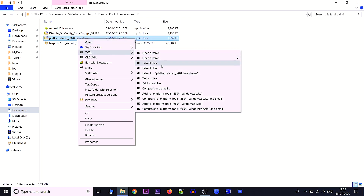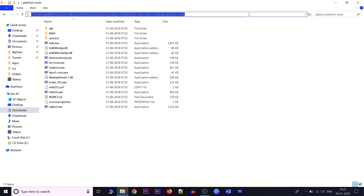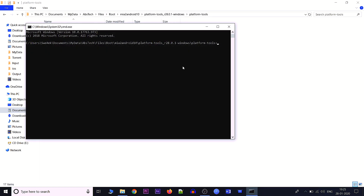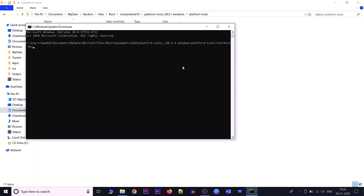Unzip the platform tools file, go inside, and open a command prompt. Since the Mi A2 is already in fastboot mode, connect it to the PC. To verify drivers are installed and the device is connected, enter the command: fastboot devices. Here we can see a code for our device, which means it is successfully connected.